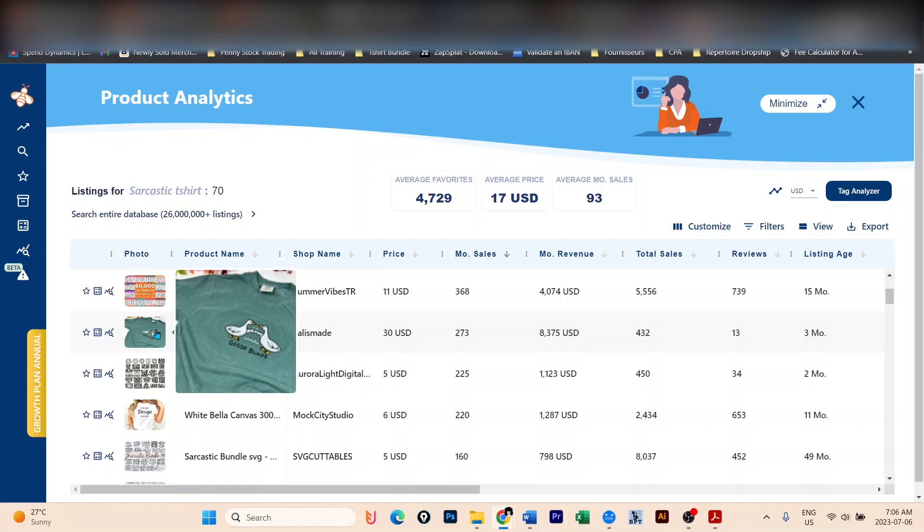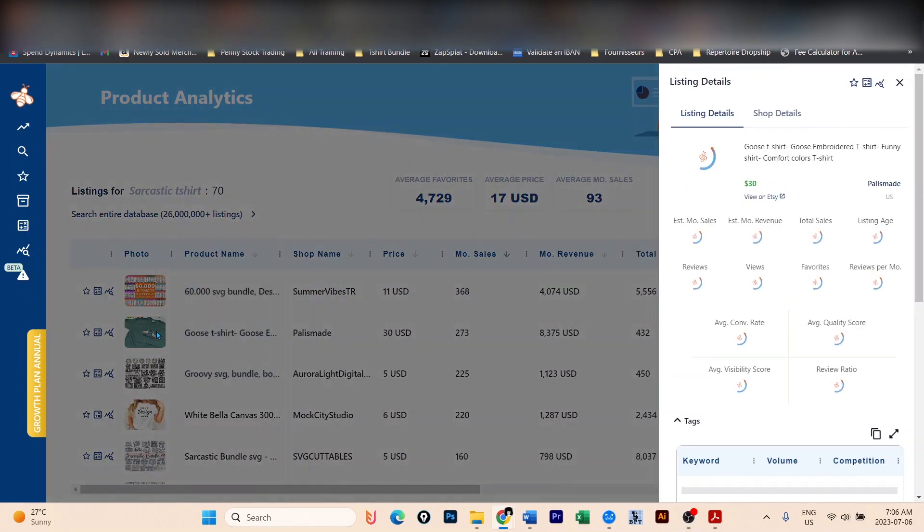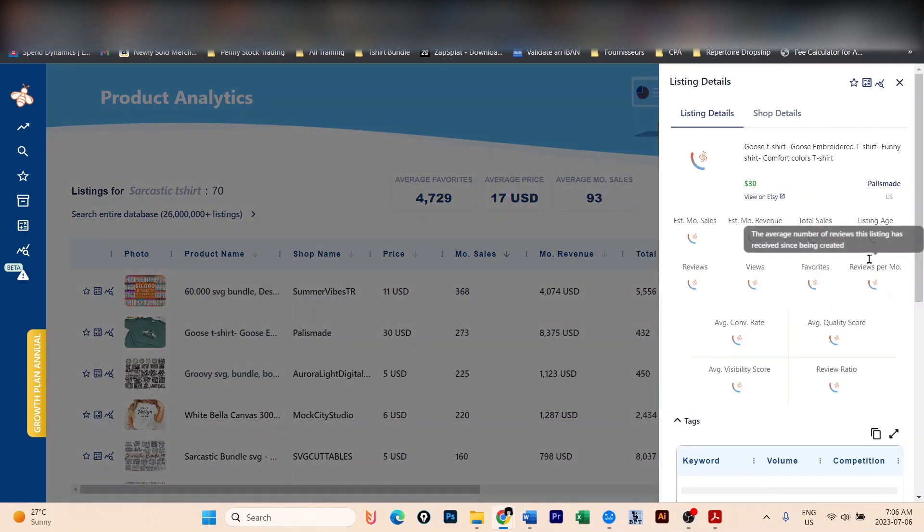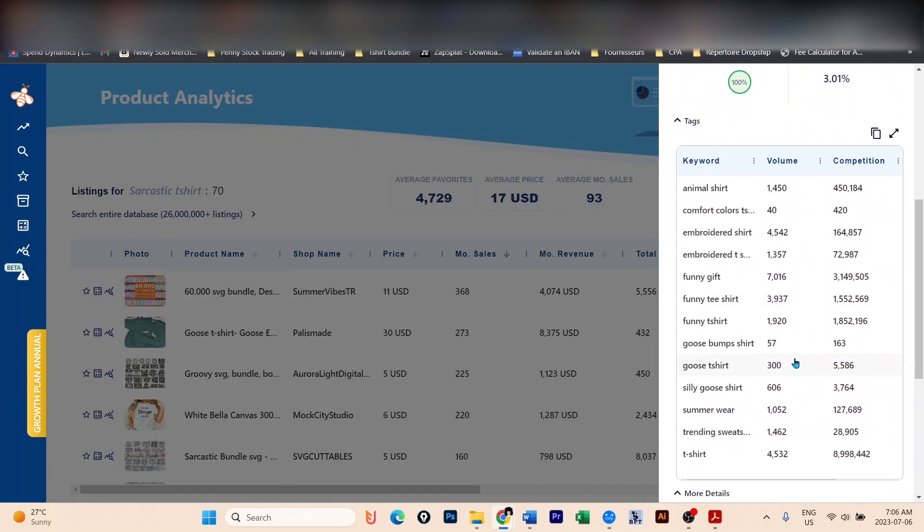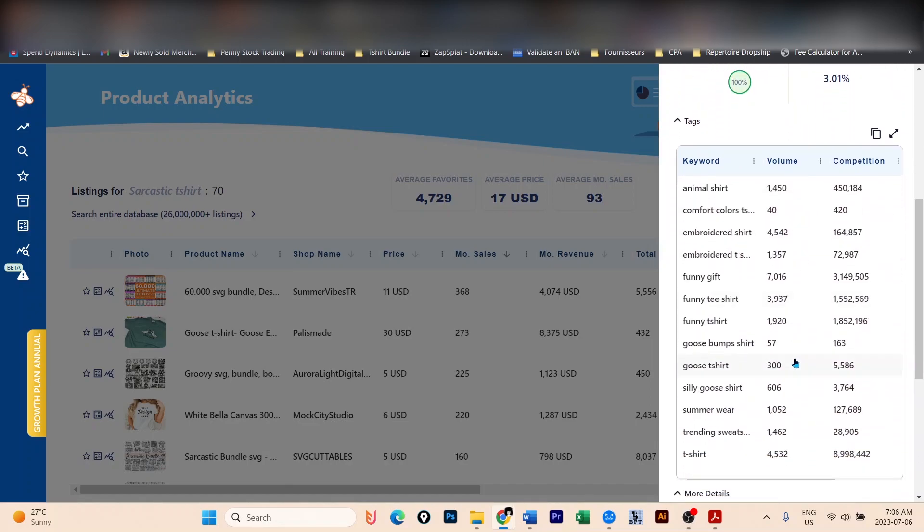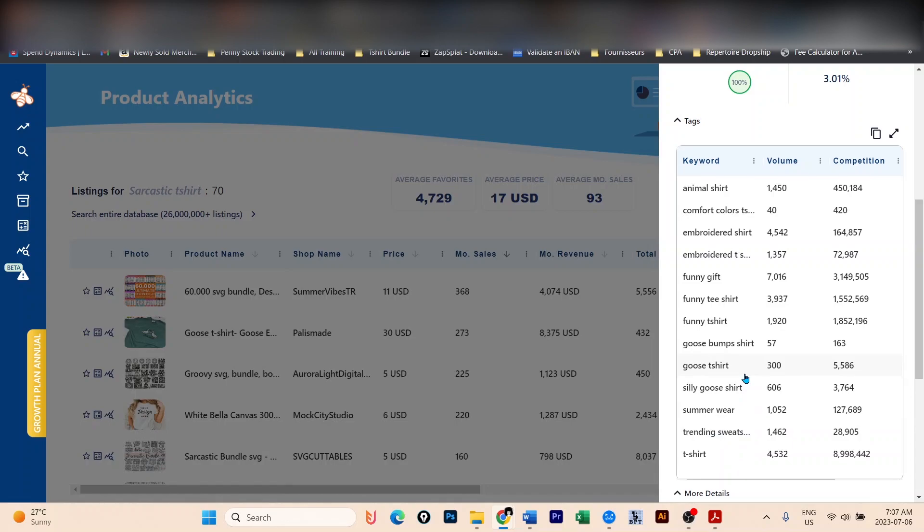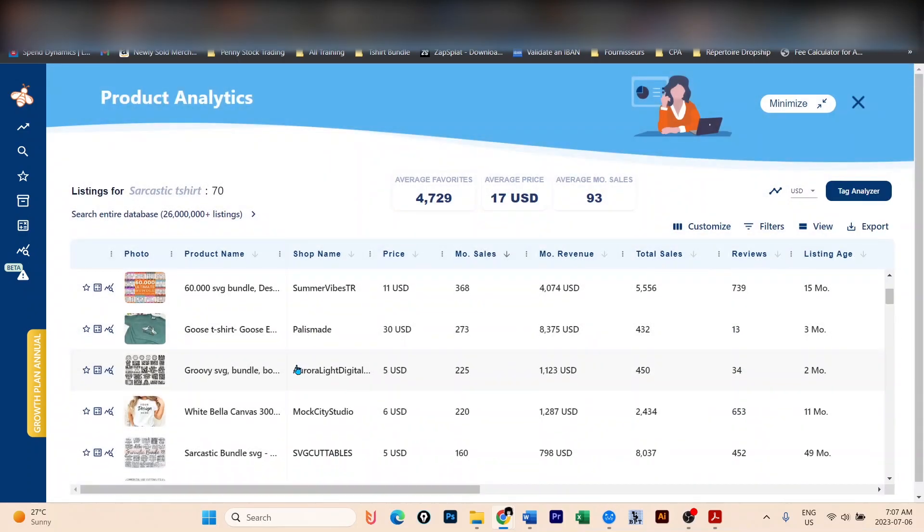Go ahead and create this design. And what you're going to do when you create this design is to click on the listing, go to the keywords that this person uses in the listing, and you're going to make money. You can see here, Goosebumps t-shirt, goose t-shirt, silly goose, summer wear, trending sweats. All of these are keywords that you're going to use. Of course, do not use comfort color because this is against the terms and conditions of Amazon. So do your due diligence and choose the keywords that are suitable for your listing, according to the rules.